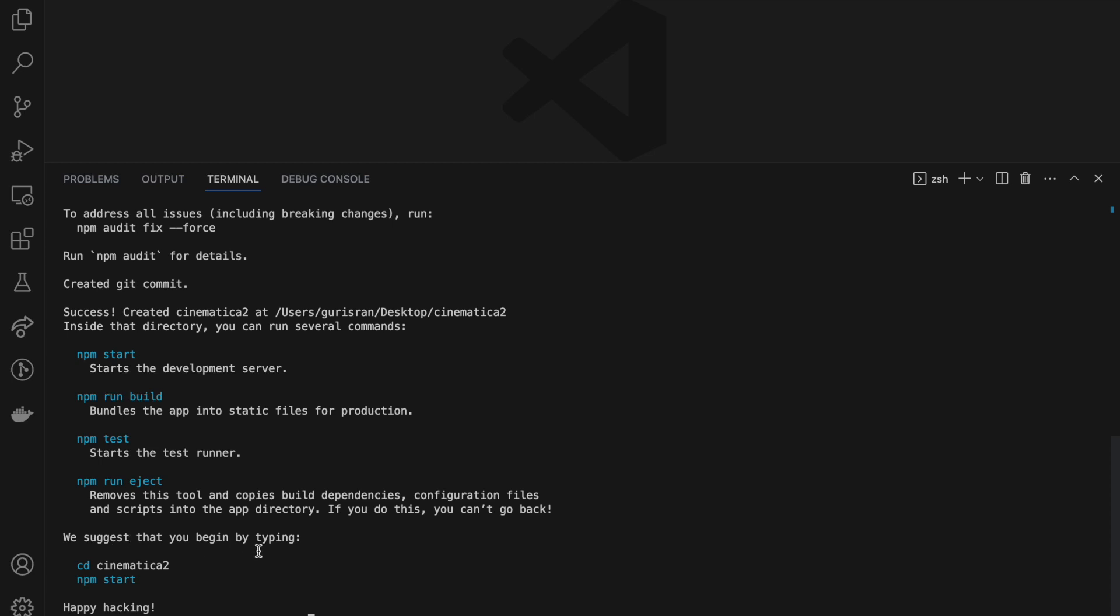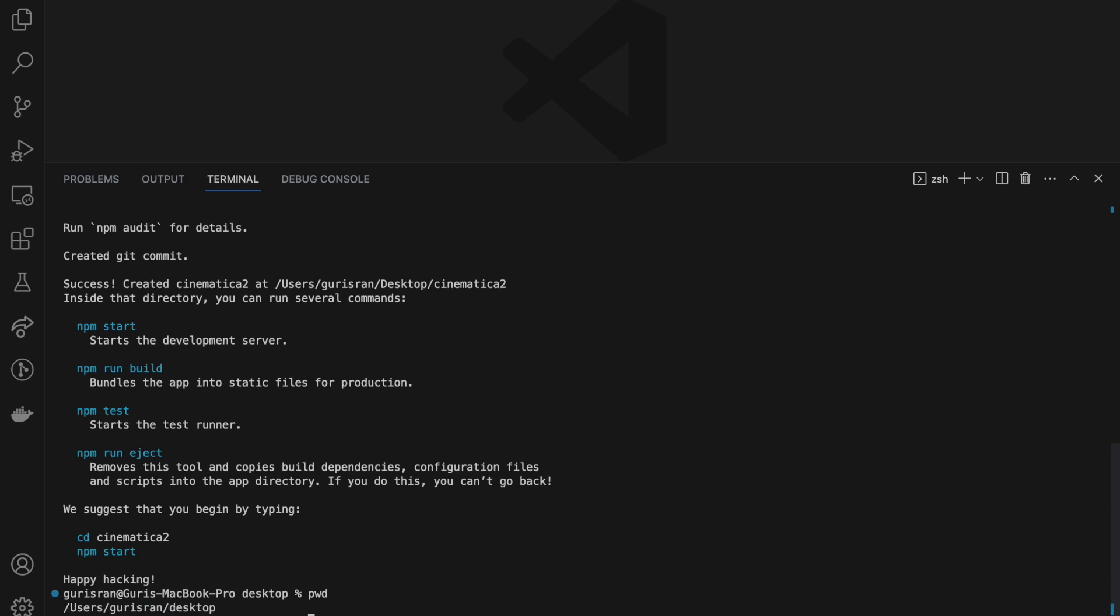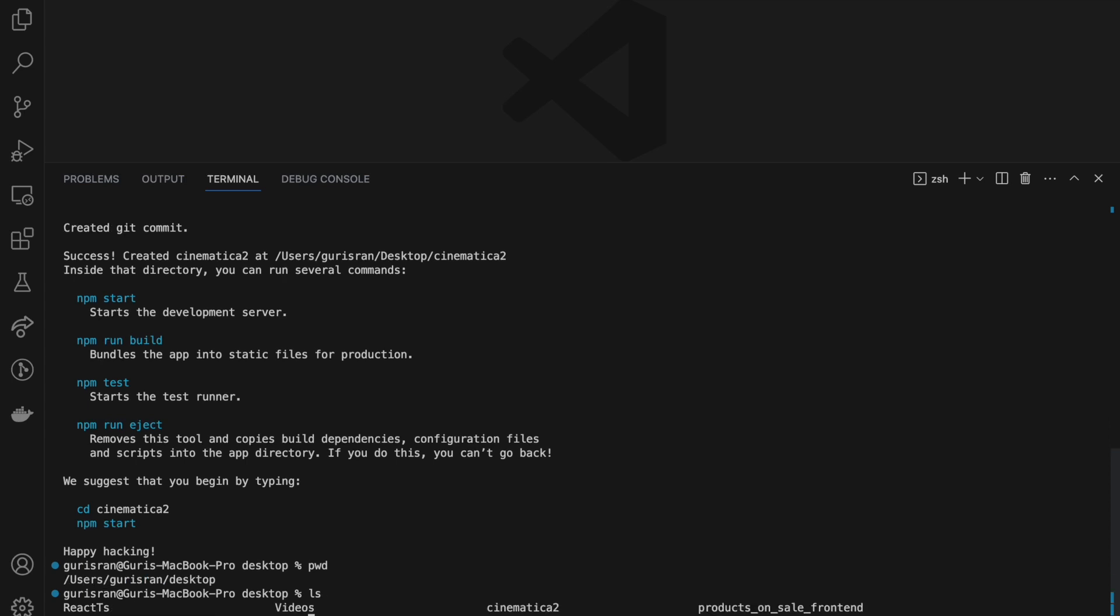I'm still on desktop. If I 'ls' it, you can see the cinematica2 has been added here. So we can do cd cinematica2. I would clear it so I'm always on top.